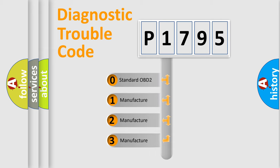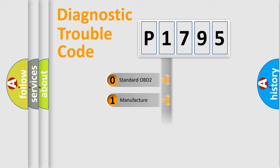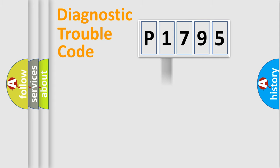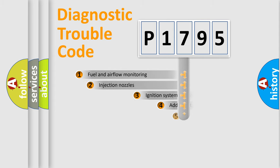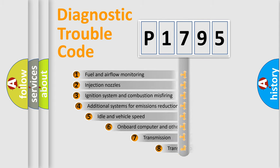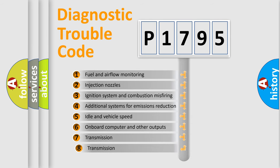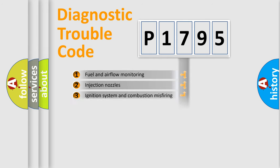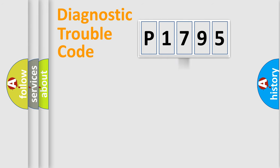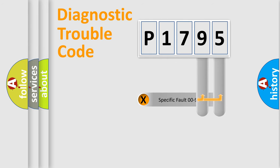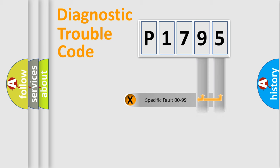If the second character is expressed as zero, it is a standardized error. In the case of numbers 1, 2, 3, it is a car-specific error. The third character specifies a subset of errors. The distribution shown is valid only for the standardized DTC code. Only the last two characters define the specific fault of the group.